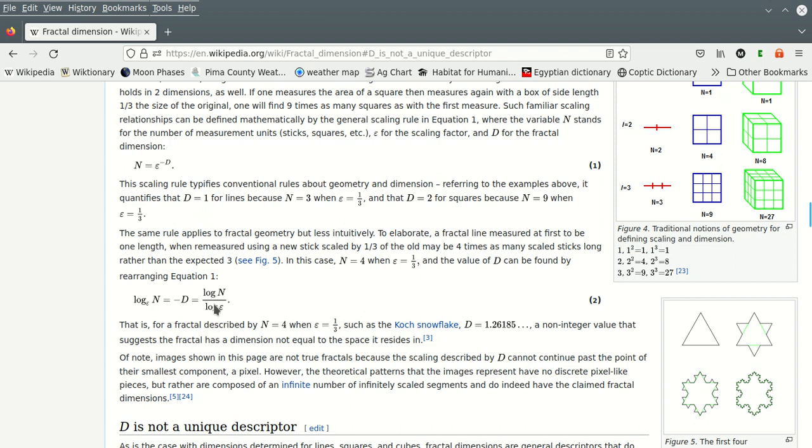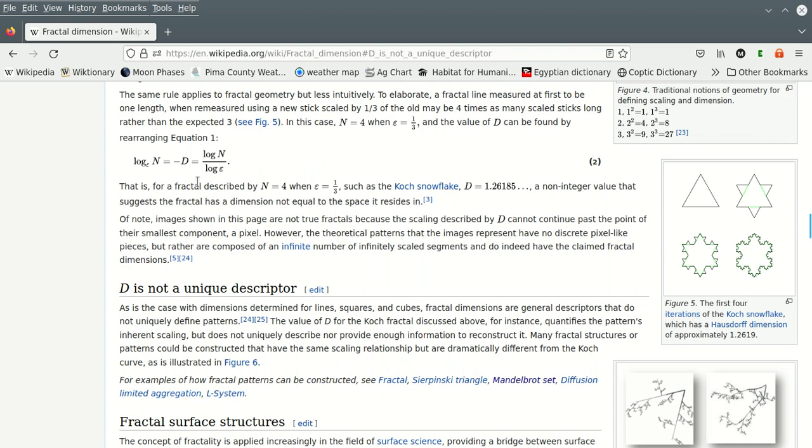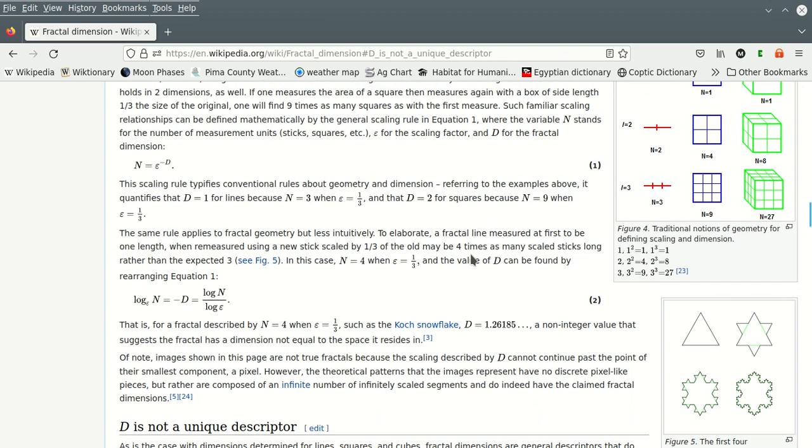Now, the base of your log doesn't matter. It can be natural logarithms. It can be base 10. It can be whatever. It can be base 2. It doesn't matter anymore. So for the fractal described by n is four when epsilon is a third, such as the Koch snowflake, d is just over one and a quarter. A non-integer value that suggests the fractal has dimension not equal to the space it resides within. Of note, images shown in this page are not true fractals because the scaling described by d cannot continue past the point of the smallest component. However, the theoretical patterns of these images represent don't have discrete pixel-like pieces, but rather compose an infinite number of infinitely scaled segments and do indeed have the claimed fractal dimension.